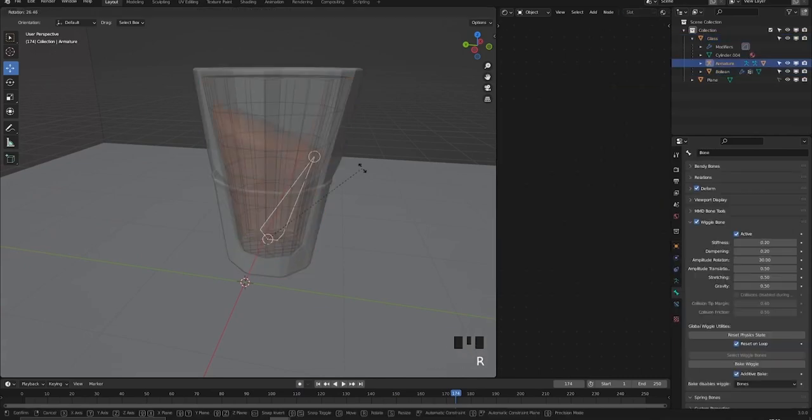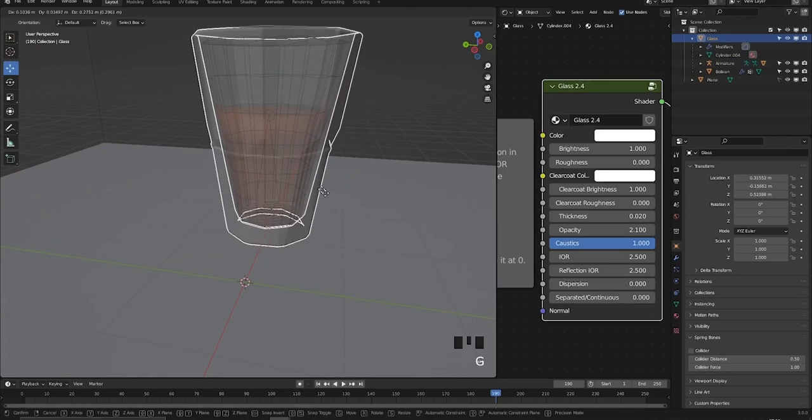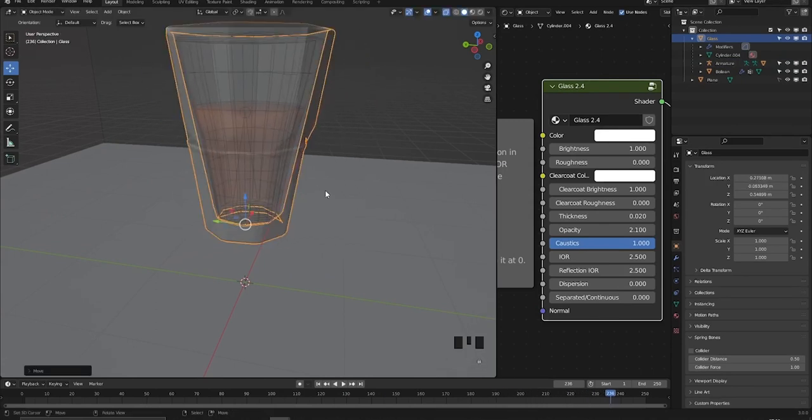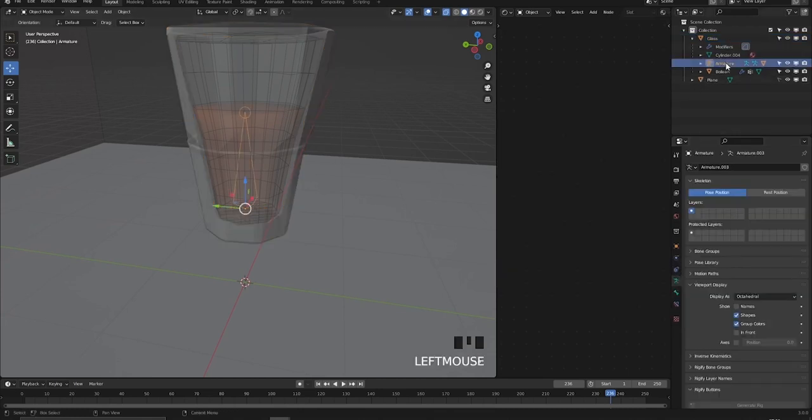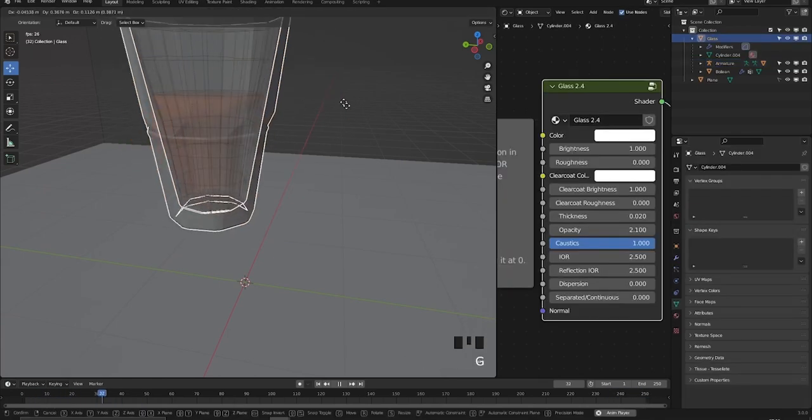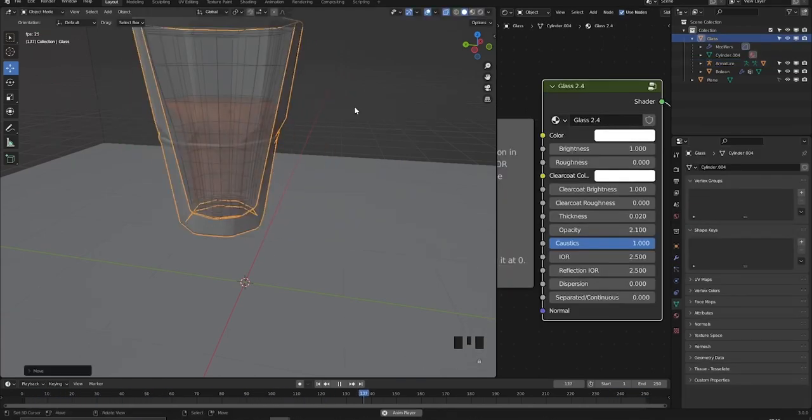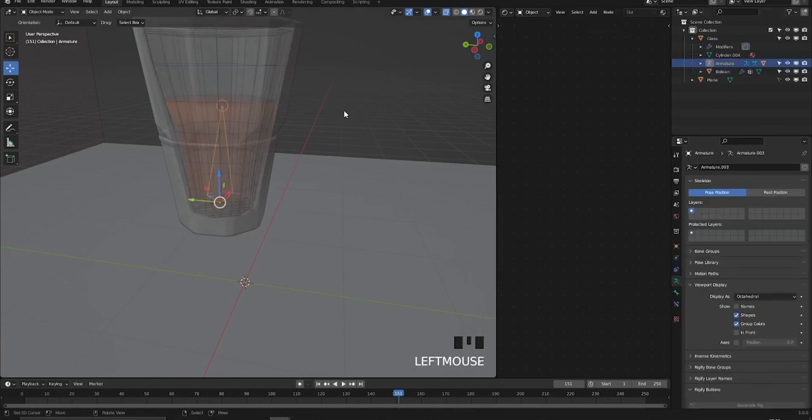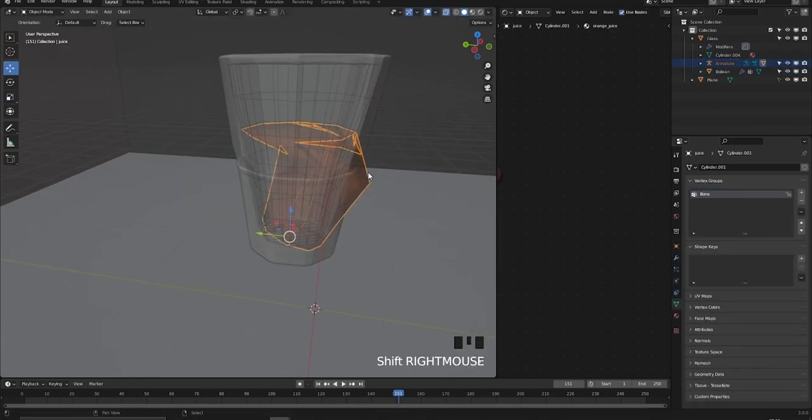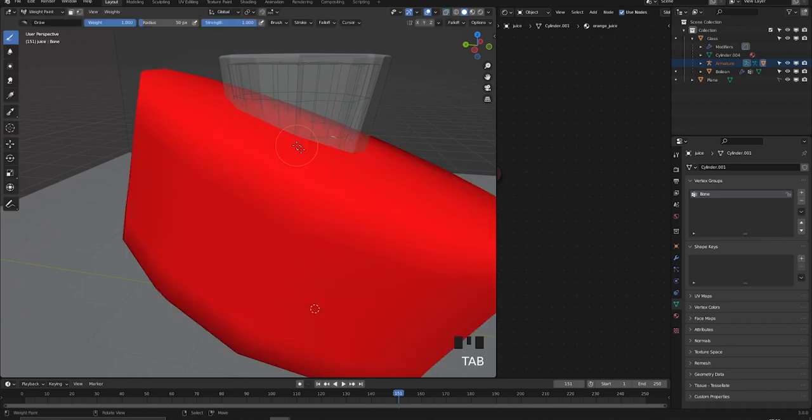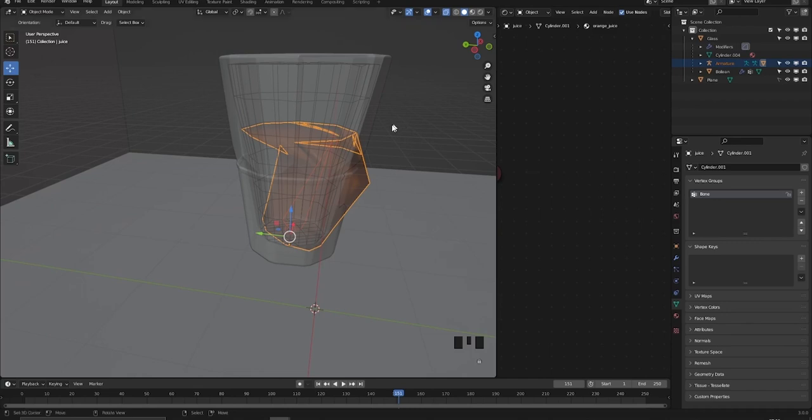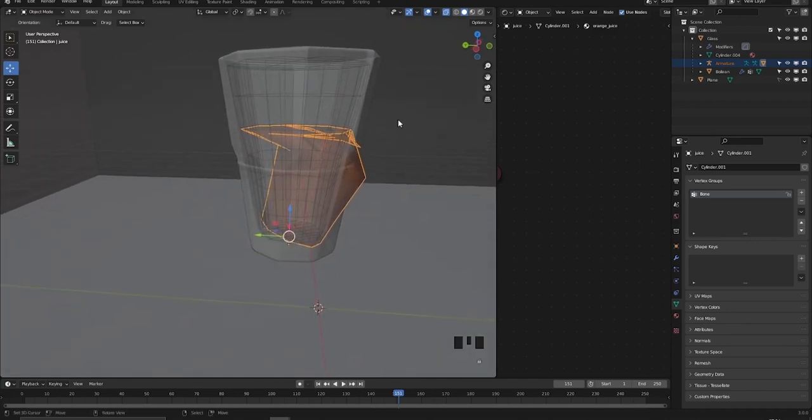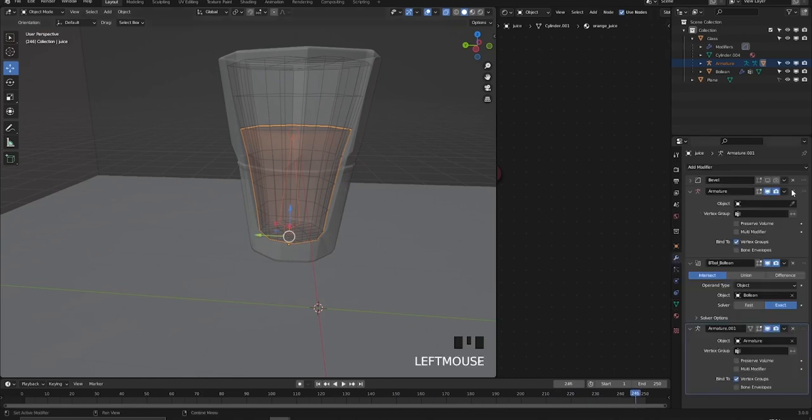It doesn't work right away for me because this is the second time I did it in the same project file. The wiggle bone add-on needs to reset the wiggle armature setting to make it work again for some reason. So just in case you're doing multiple wiggle bones in the same project with different armatures, you might need to disable and re-enable the wiggle armature setting.